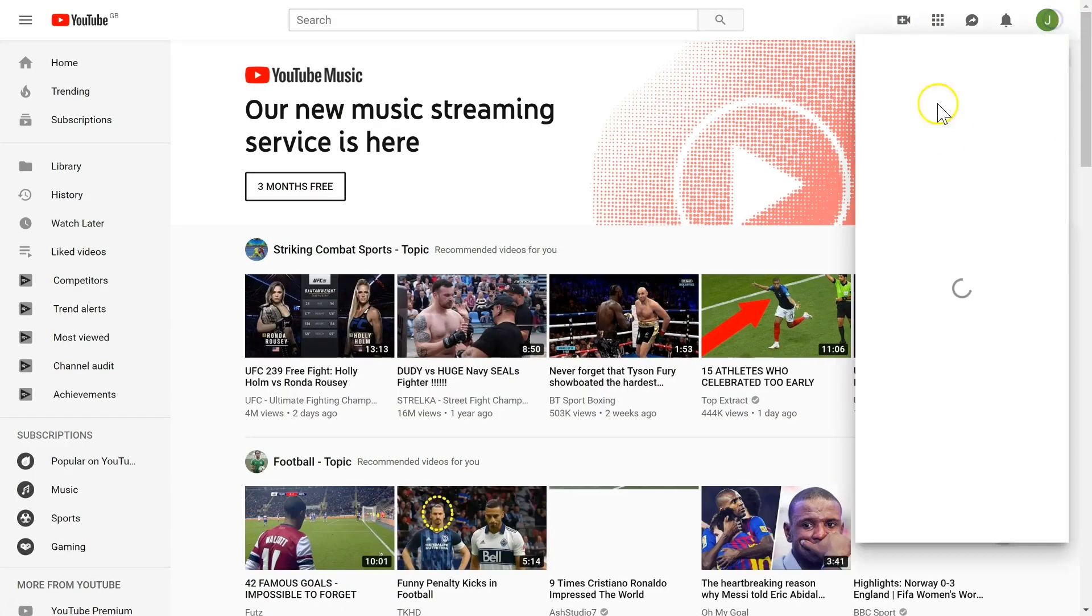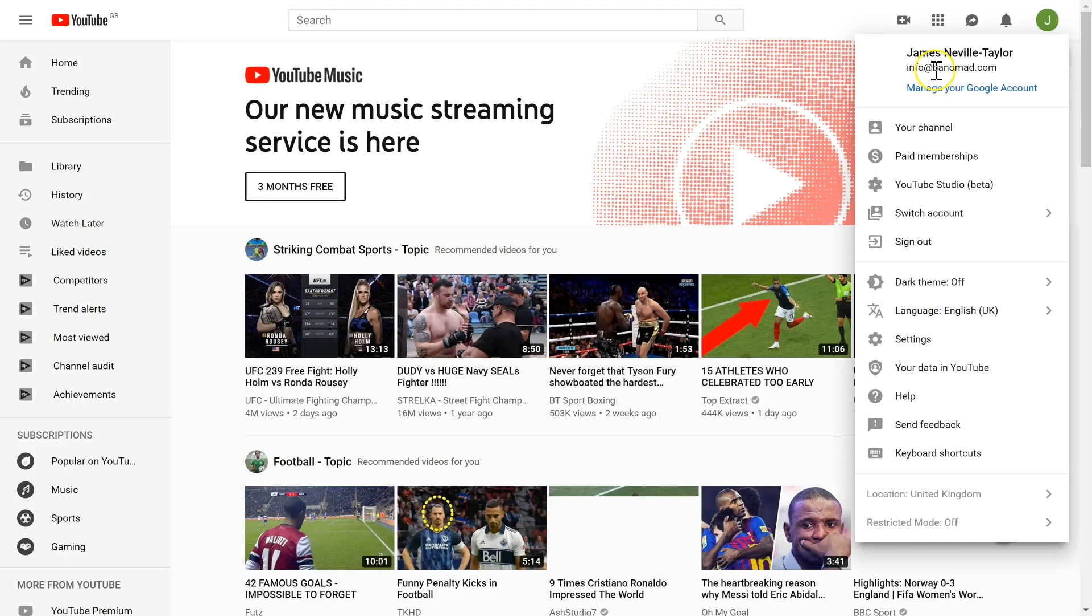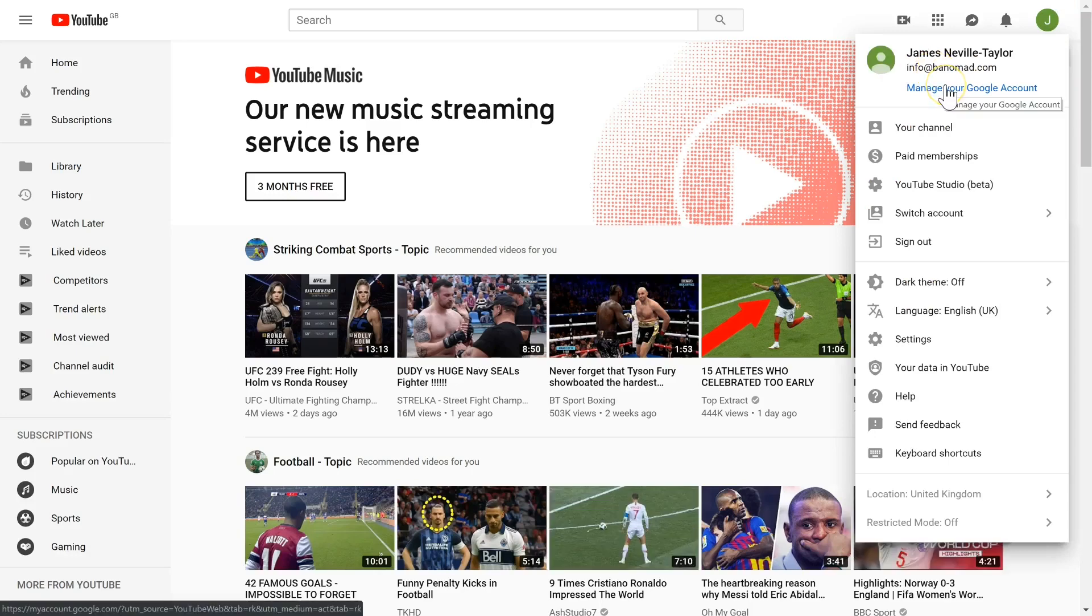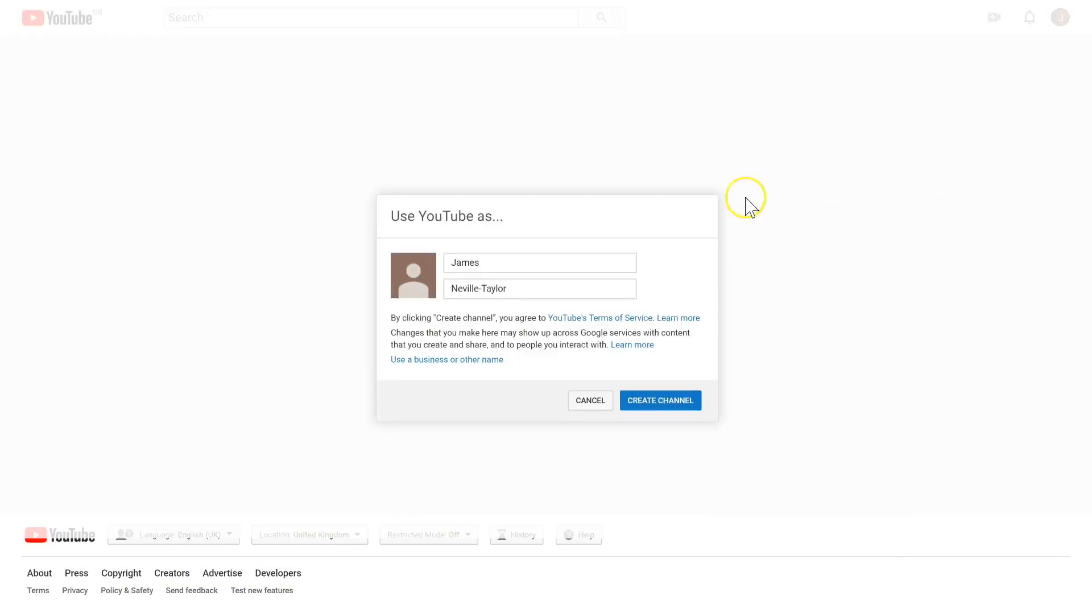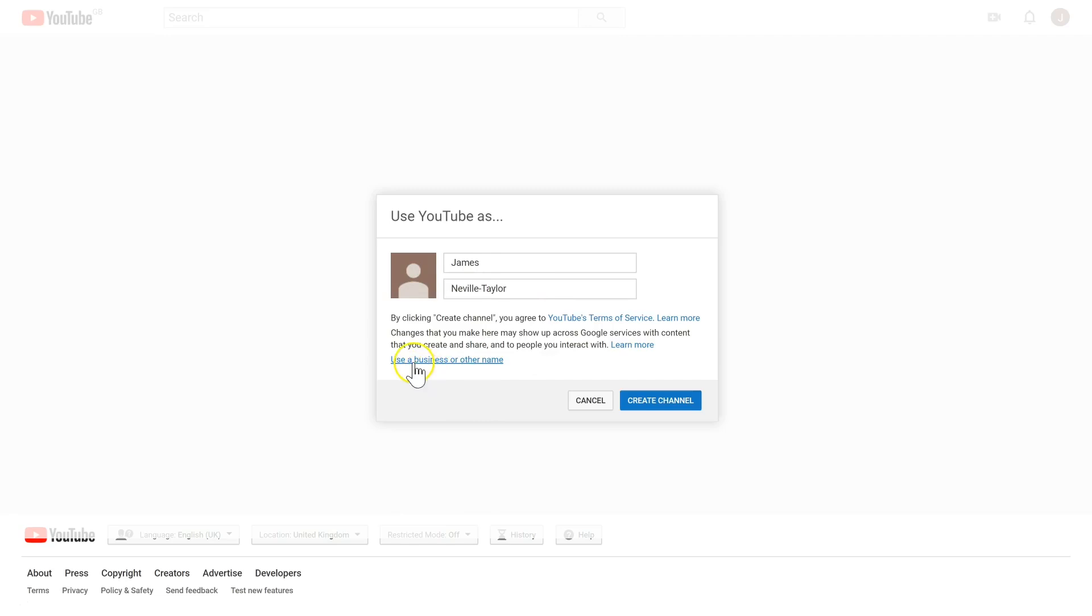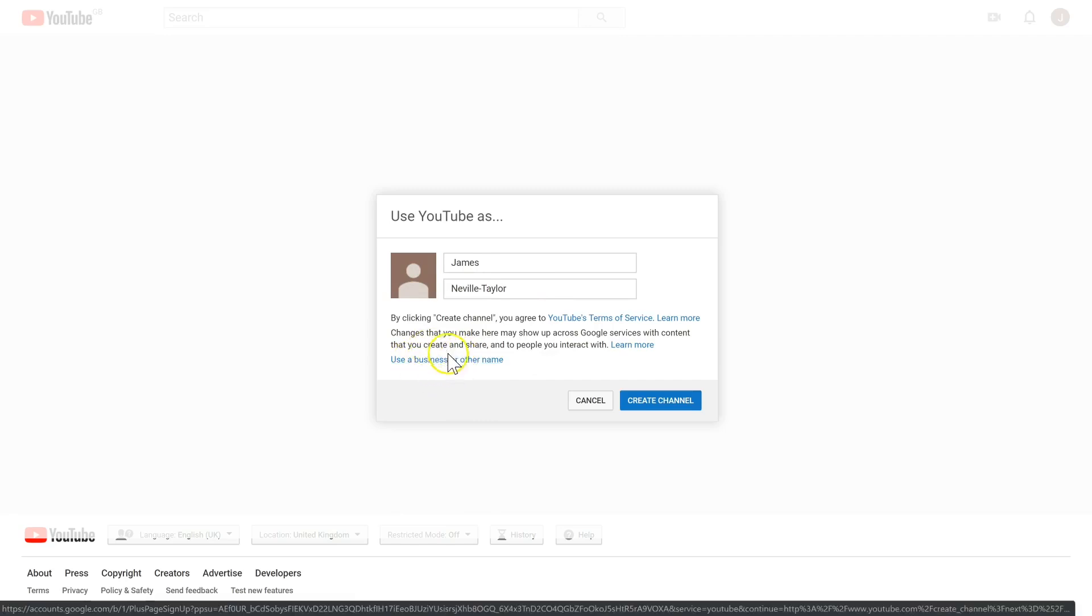Now since you're signed in to your Google account, it automatically signs you in. Now you're logged in, you need to click your channel. Now it's going to ask what name you want to use YouTube as, and this is your personal name and your personal account.